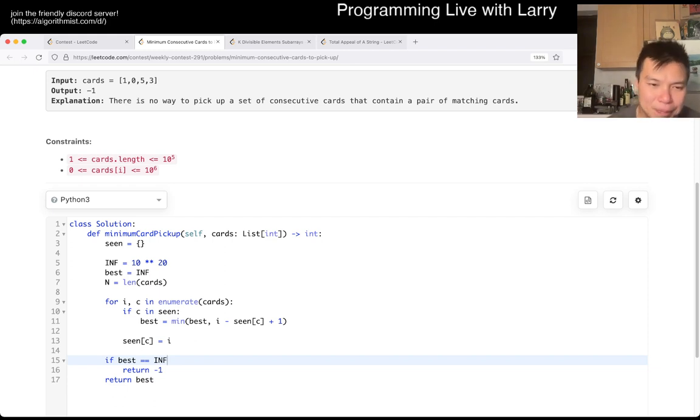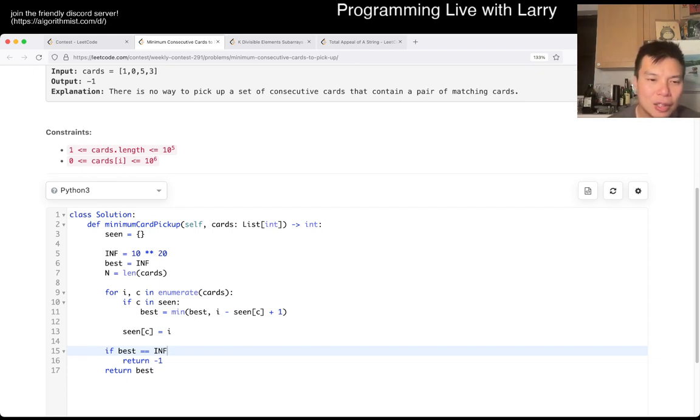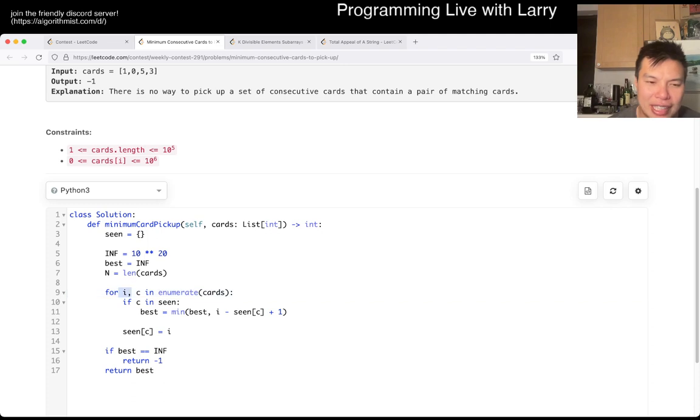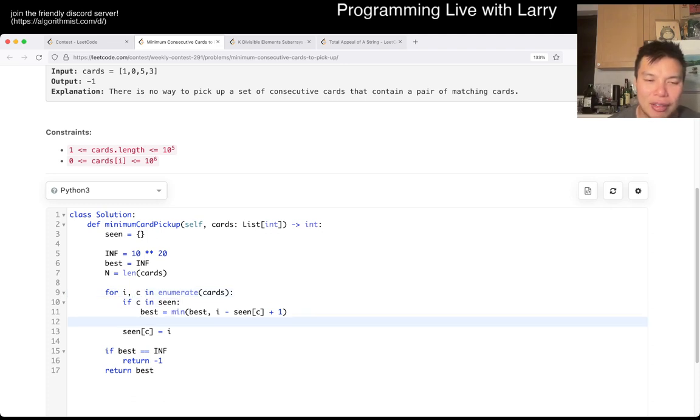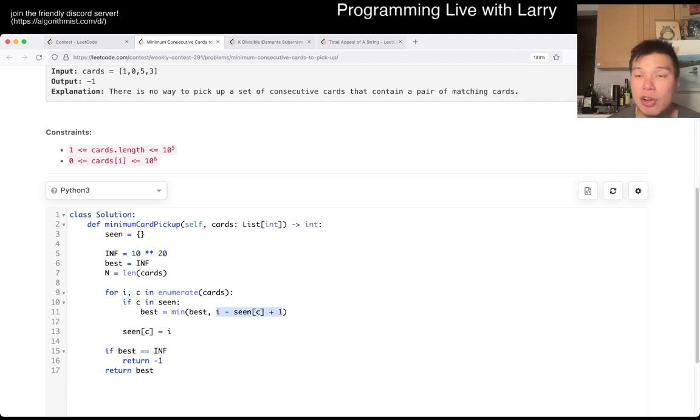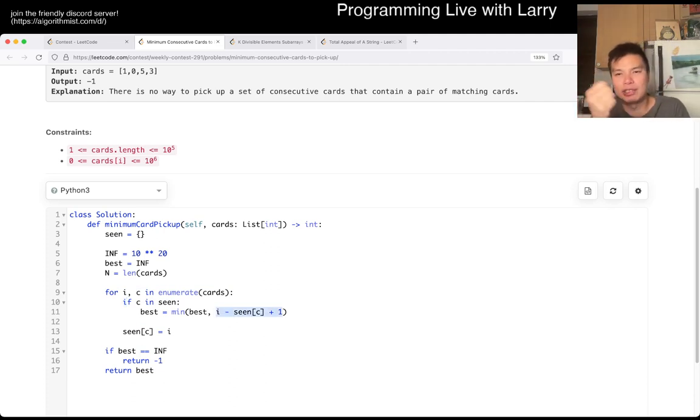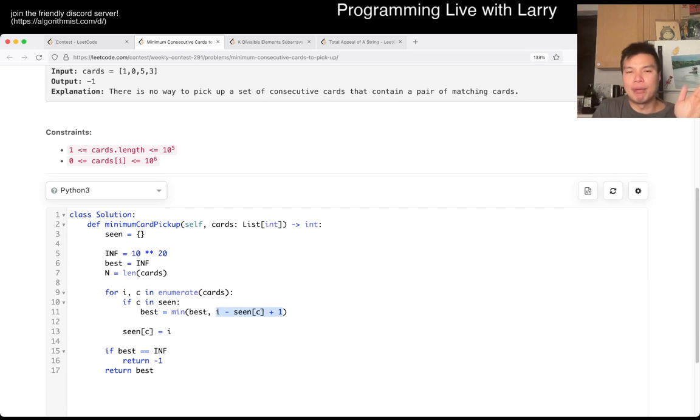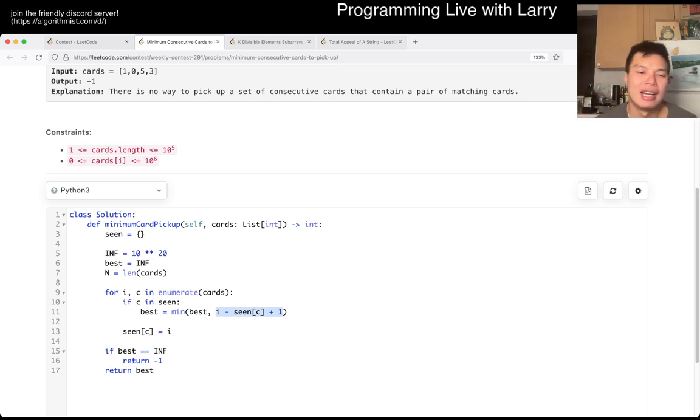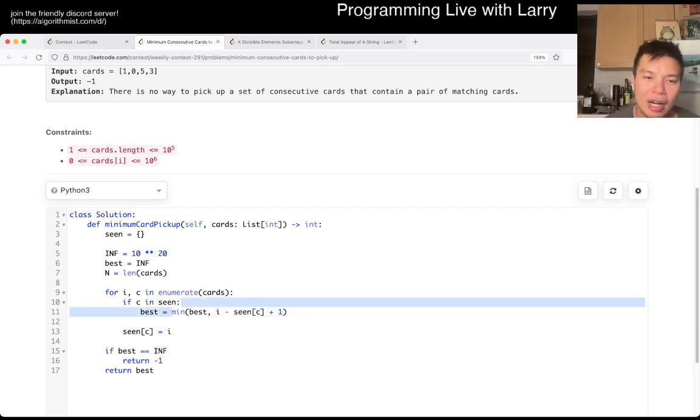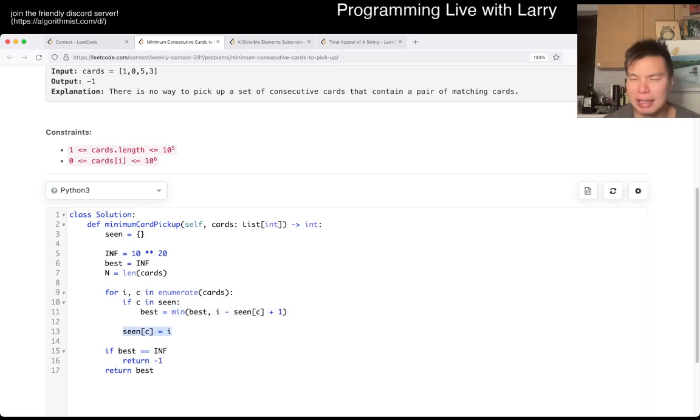But in any case, yeah, so basically for each card, we look at index. If we've seen it before, then we just look at how many cards that we pick up. Let's say this is the right endpoint. What is the left endpoint? And that's the number of cards, and that's basically the min here. And then we update it to be the last one seen, and that's pretty much it.